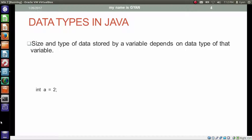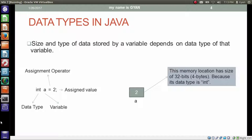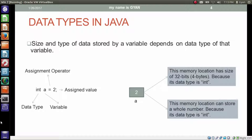Consider the statement: int a = 2. Here, int is the data type, a is the variable, the equal sign is the assignment operator, and 2 is the assigned value. A memory location gets allocated for the variable a. This memory location has a size of 32 bits, meaning 4 bytes, because its data type is int. This memory location can store only whole numbers — it cannot store fractional numbers because its data type is int.